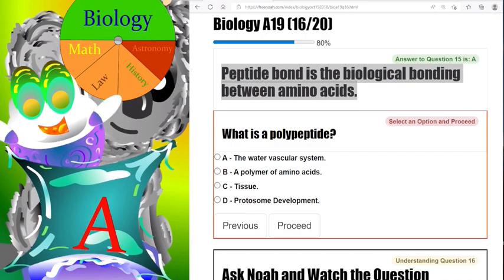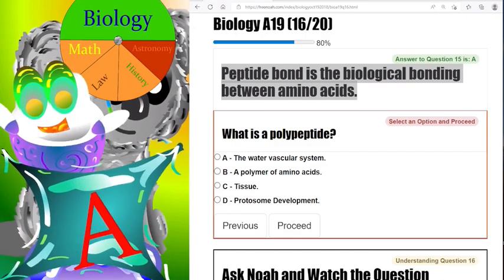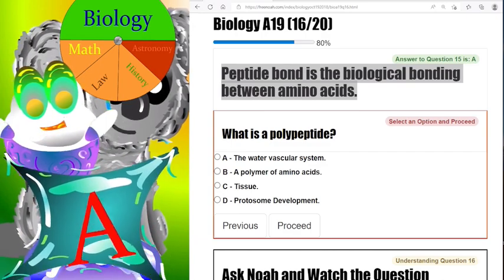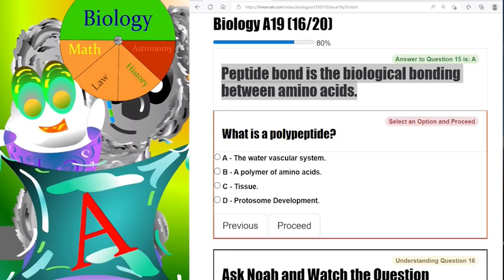Let's take amino acids and kind of break it down at a molecular formula level. You're going to have an amino group, a carboxyl group, a hydrogen atom, and then a fourth group that's going to vary — we're going to call it the R group or a side chain.